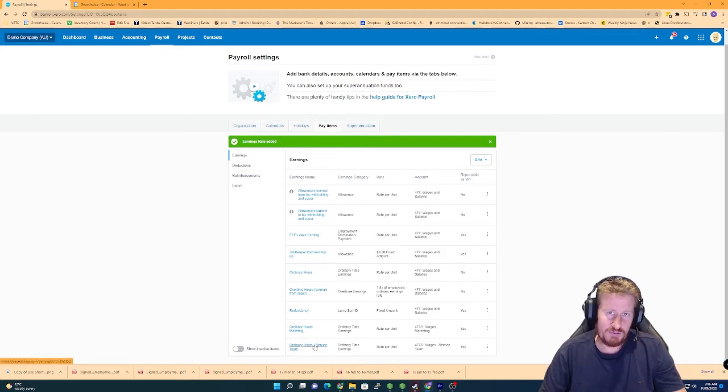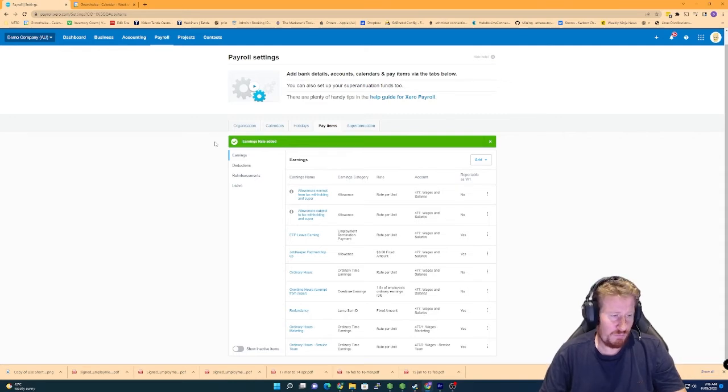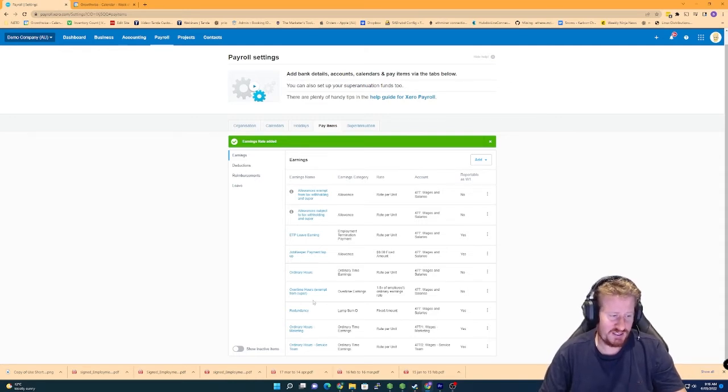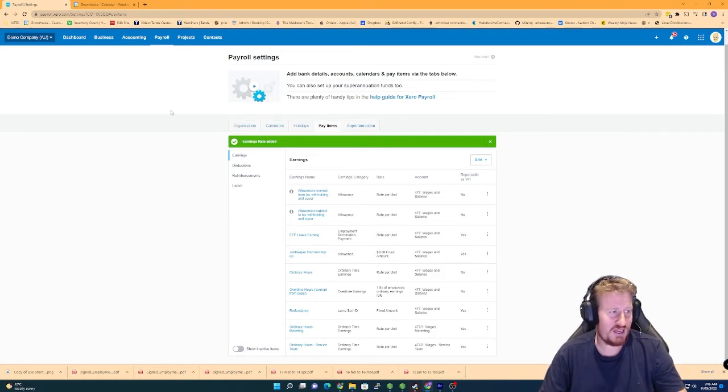Now with superannuation, you actually need to add those expense accounts on the pay template itself, which is also where we need to make some of these other changes. So now that we've added our pay items, we've got everything in the chart of accounts. The next thing we need to do is actually go onto an employee's pay template.